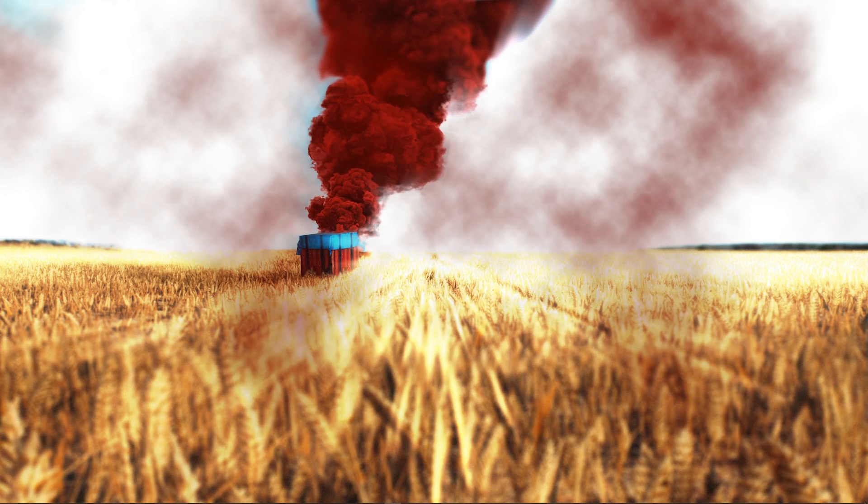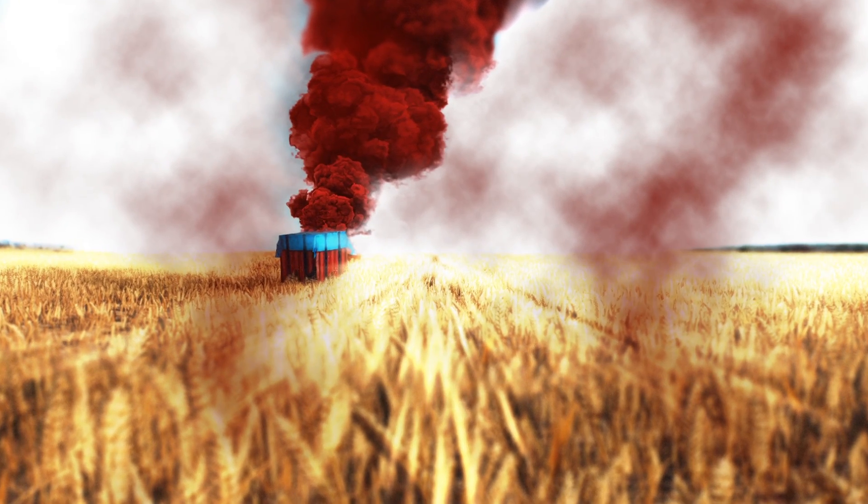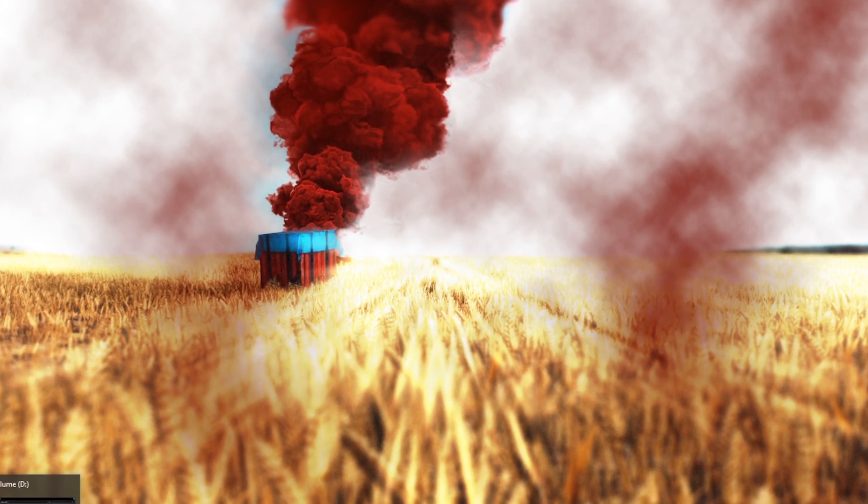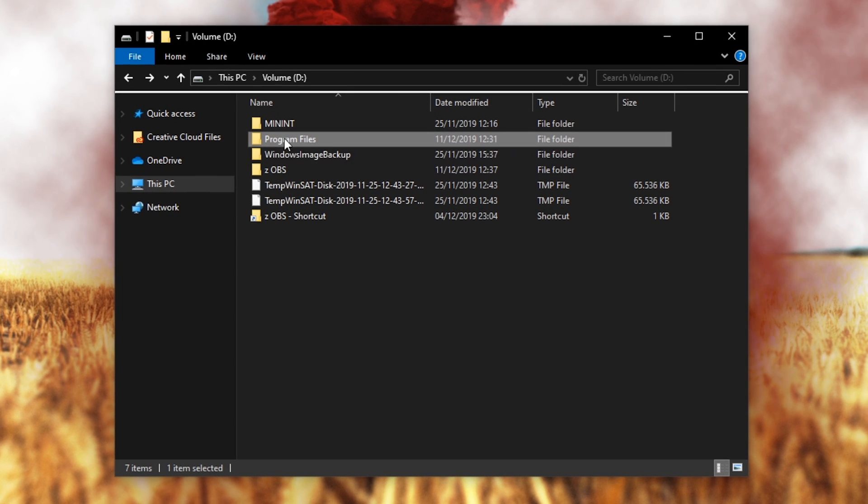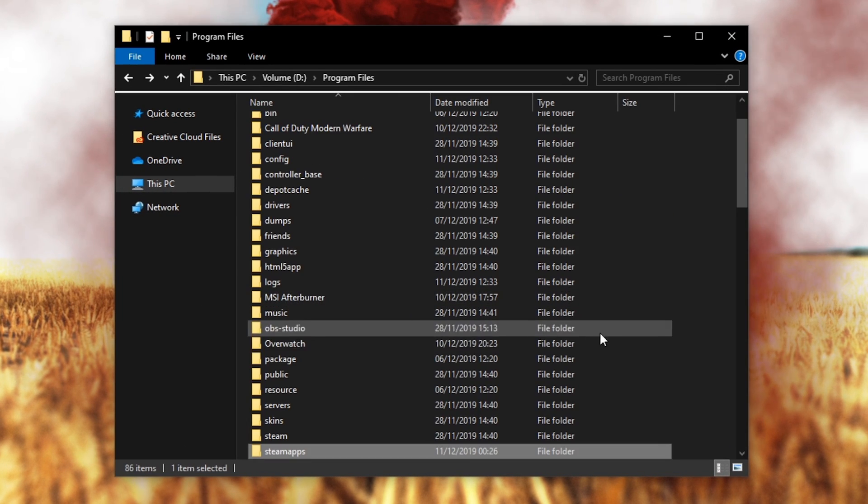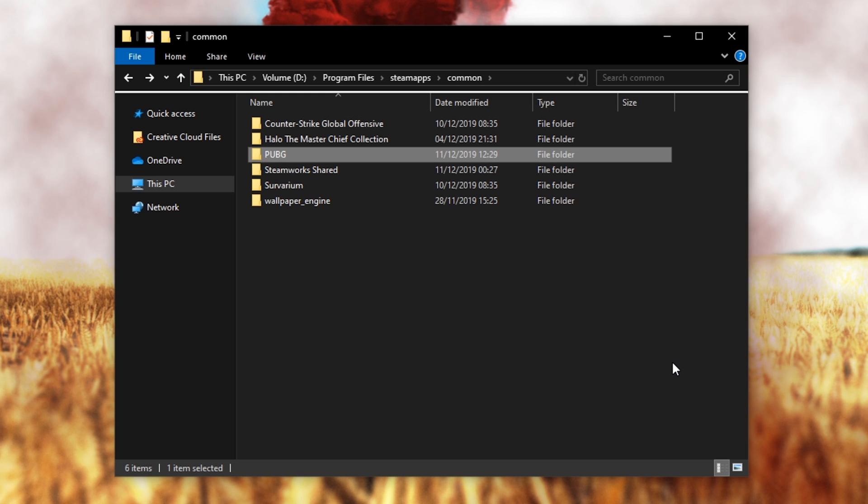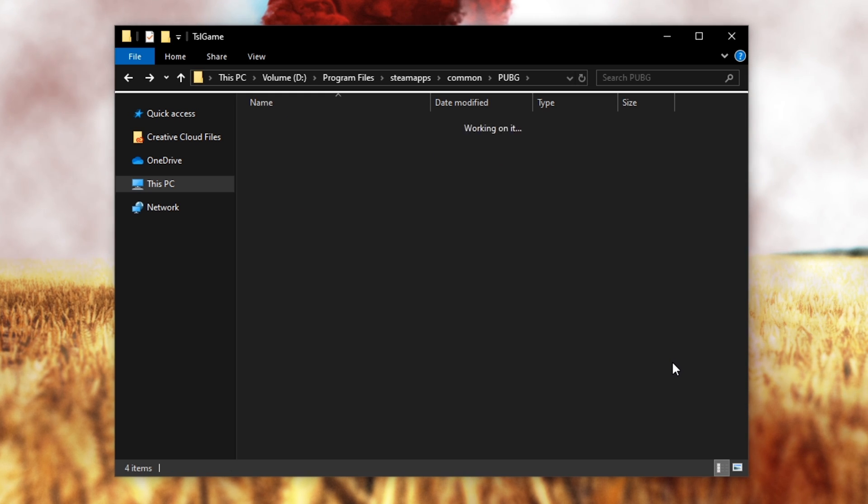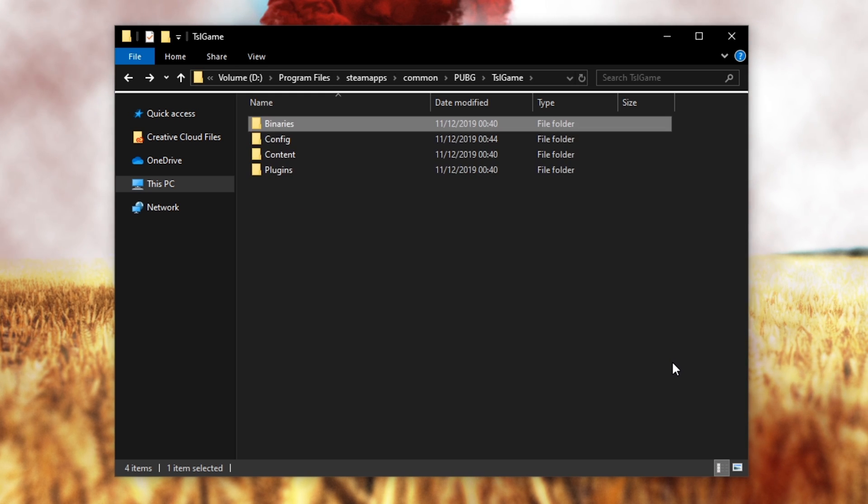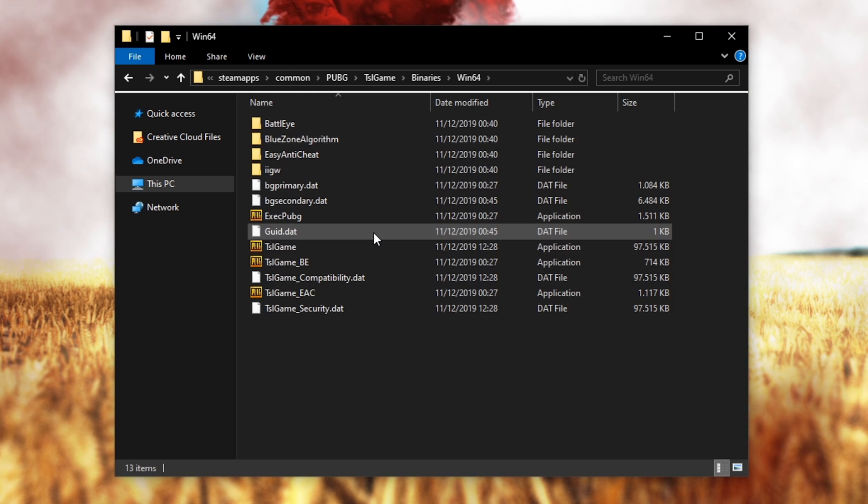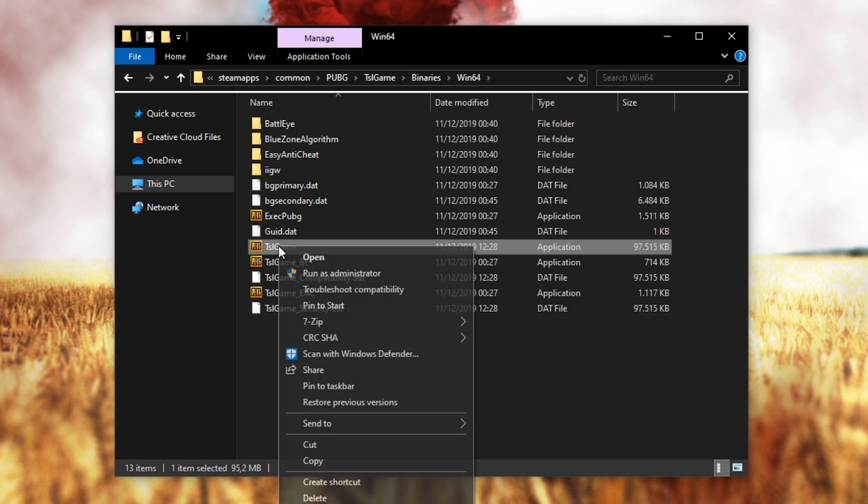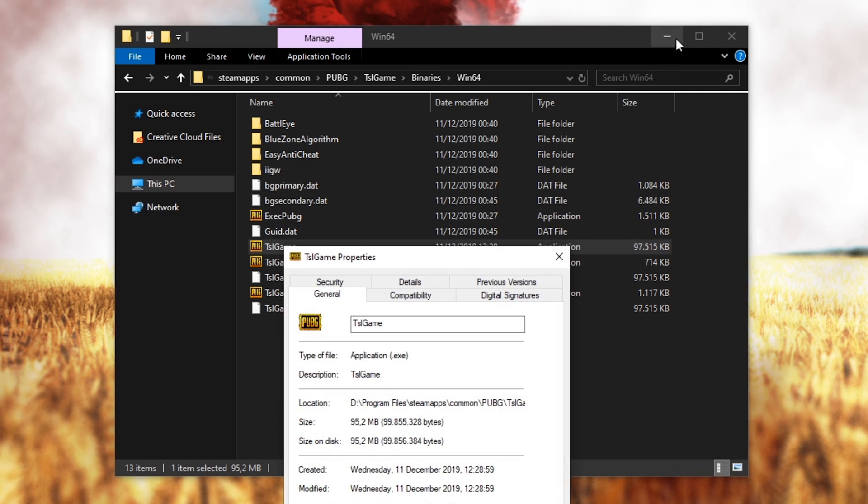When this is done, open up your File Explorer. Navigate to the drive on which you saved the game on, Program Files, Steam, SteamApps, Common, PUBG, TSL Game, Binaries, Win64 and here right click the TSL application to get to its properties.